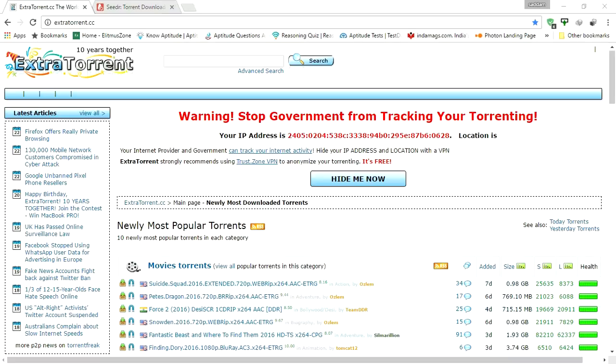Hey what's up guys, today in this tutorial we're showing how to download torrent files faster, as well as how to download a torrent file without using any torrent client like BitTorrent or uTorrent. So let's get started.